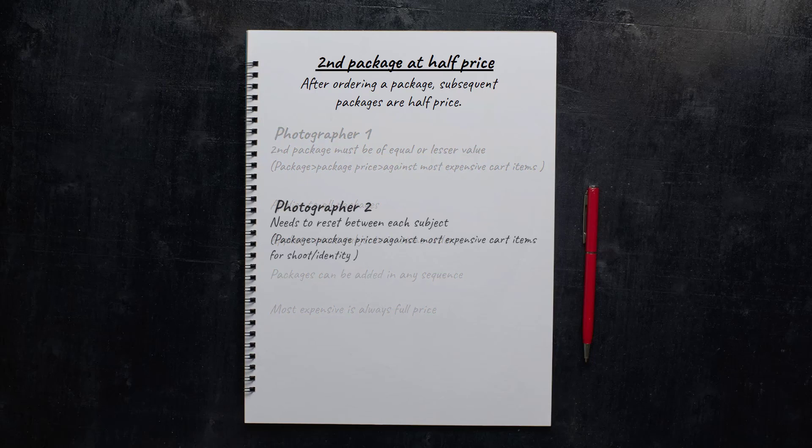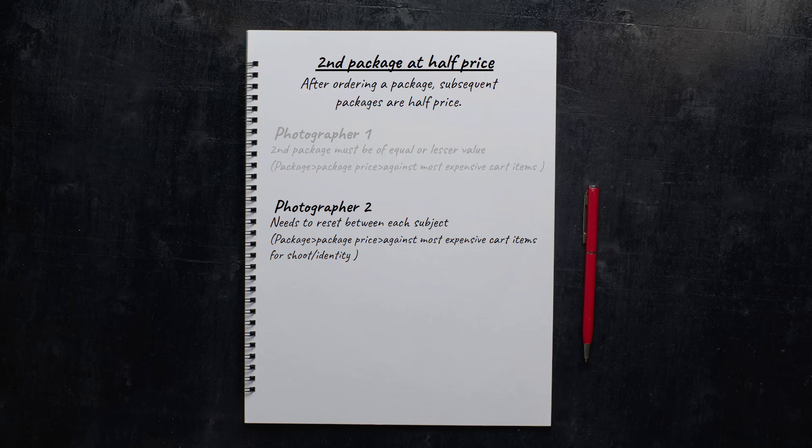Next, we've got someone who gets lots of orders from parents with multiple kids at the same school, so they want to limit the situation so it resets between each kid. They don't want the parent to order a single package for the first child then get discounted packages for everyone else.